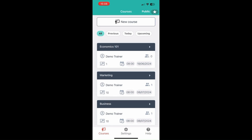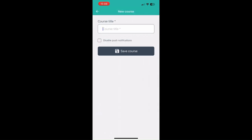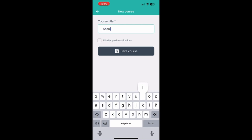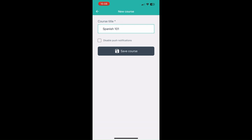Now I'm going to show you how you can create a course. When you create a course it'll ask for the course title — in this case we're going to put Spanish 101. You may notice the disable push notifications button. Push notifications are a premium feature that emits a notification whenever you're meeting for attendance so students can quickly open the app and track their attendance. In this case we're going to disable them.